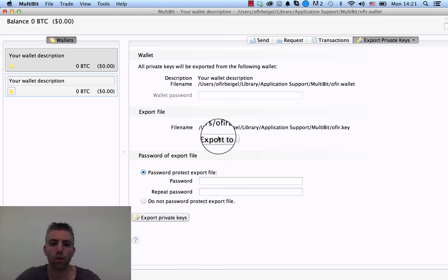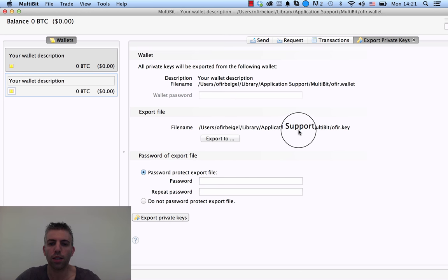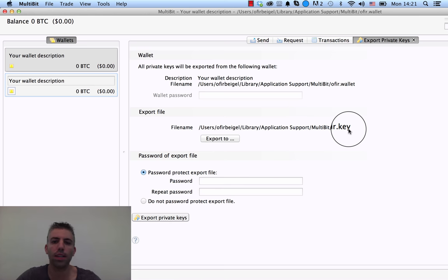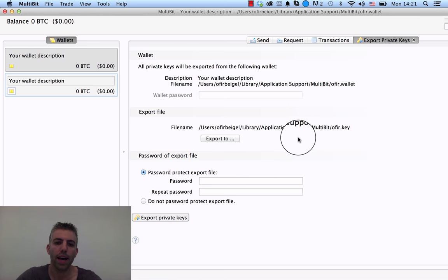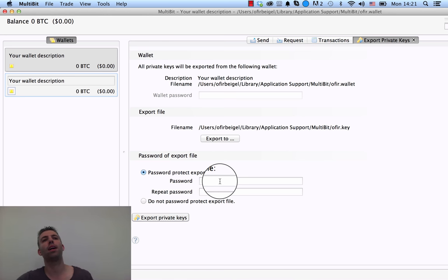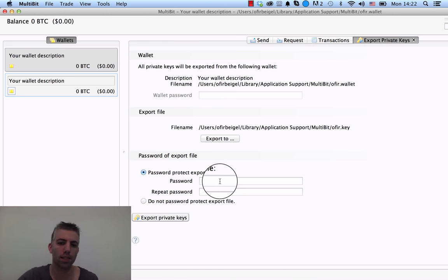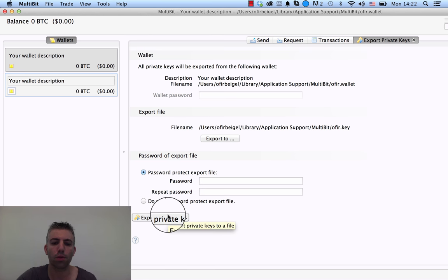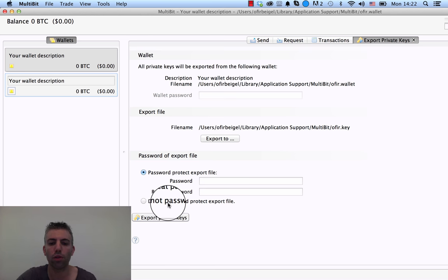It's going to export it to this library. What it exports is only ophir.key, only the private keys. It also gives you the option to add a password to protect this file. So even if someone steals this file from a flash drive, they still won't be able to use it because it has a password. You can enter a password here.